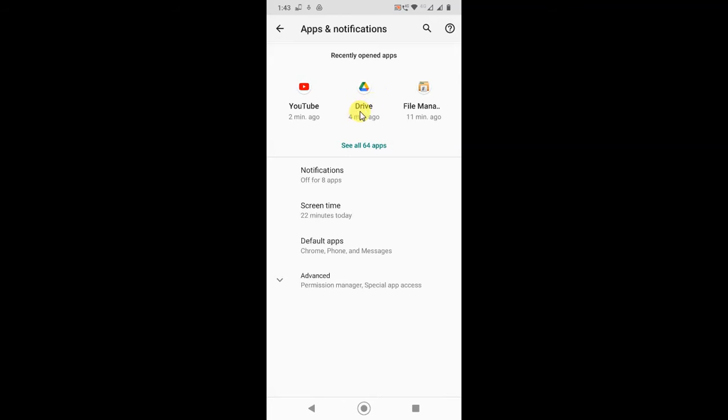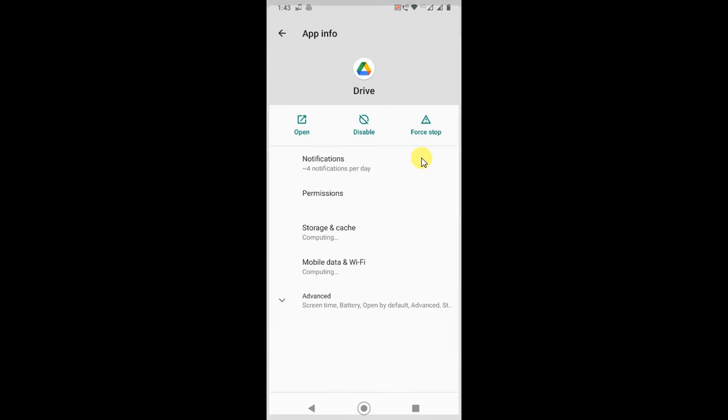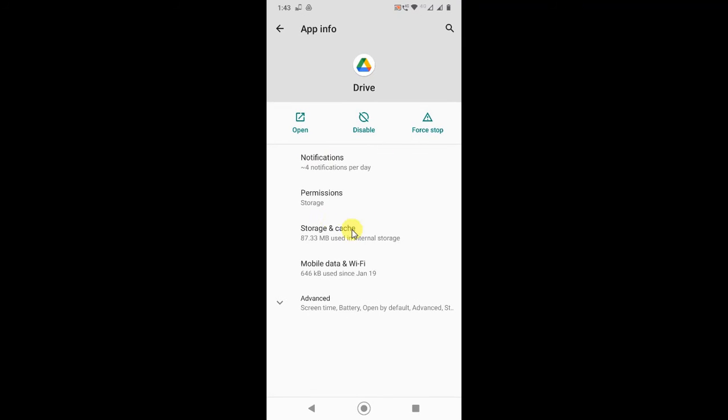If you don't find Google Drive upfront, just click See All Apps and find the Google Drive application. Just open it.